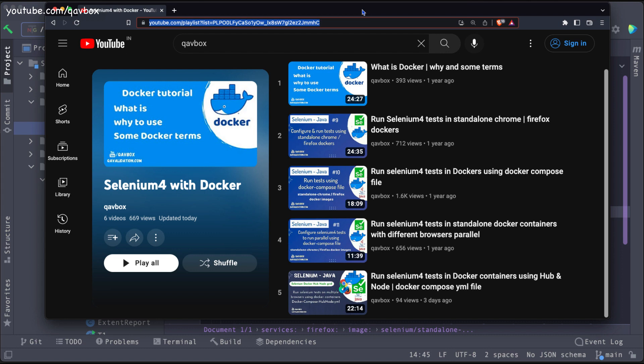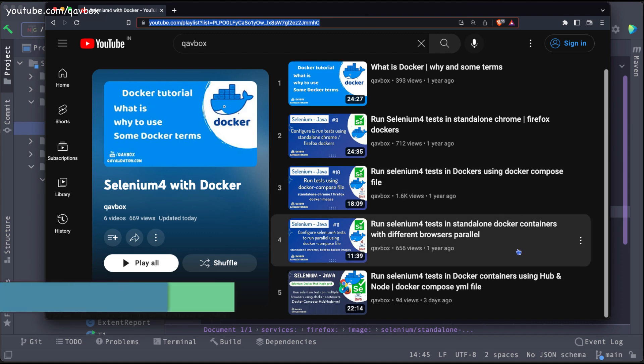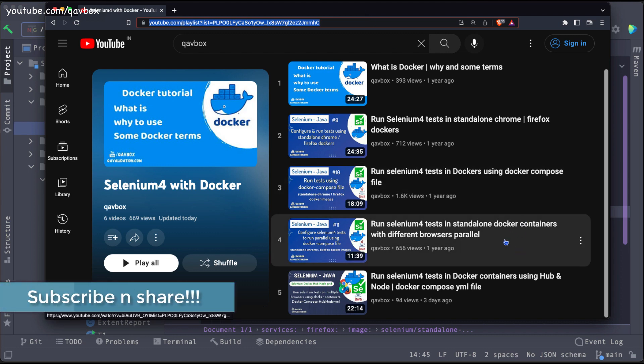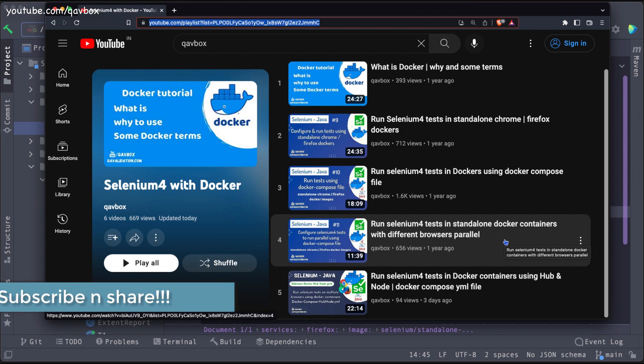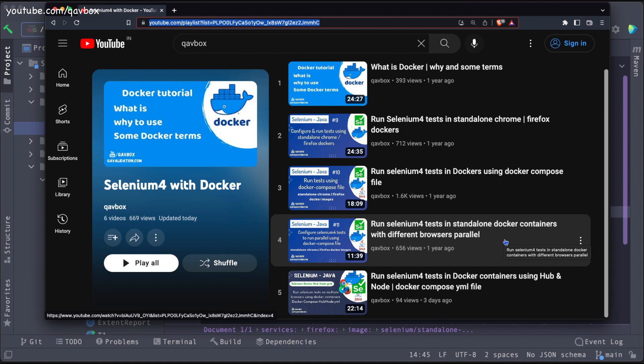We have already seen a similar concept in our last session, where we used standalone Docker containers and ran multiple browsers in parallel — Chrome and Firefox were running in parallel.